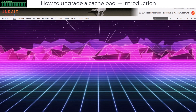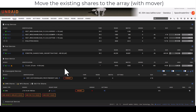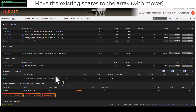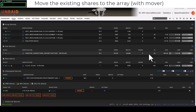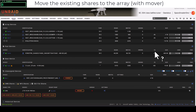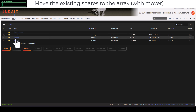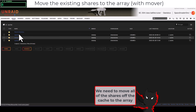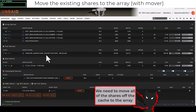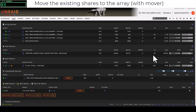On this server the setup has a small array of one parity and two XFS data drives, plus a cache drive which is also XFS. We're going to change the cache drive from XFS or BTRFS to ZFS. On the cache drive we can see the app data share, the domain share, and the system share — all of which need to be moved somewhere else before we can reformat.